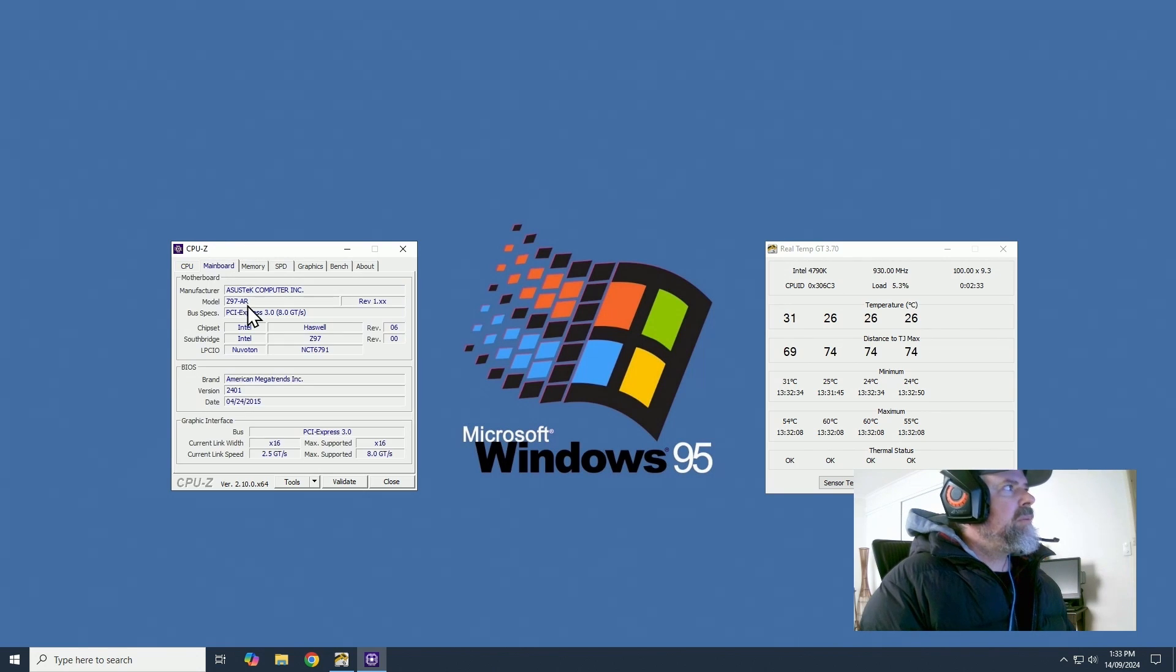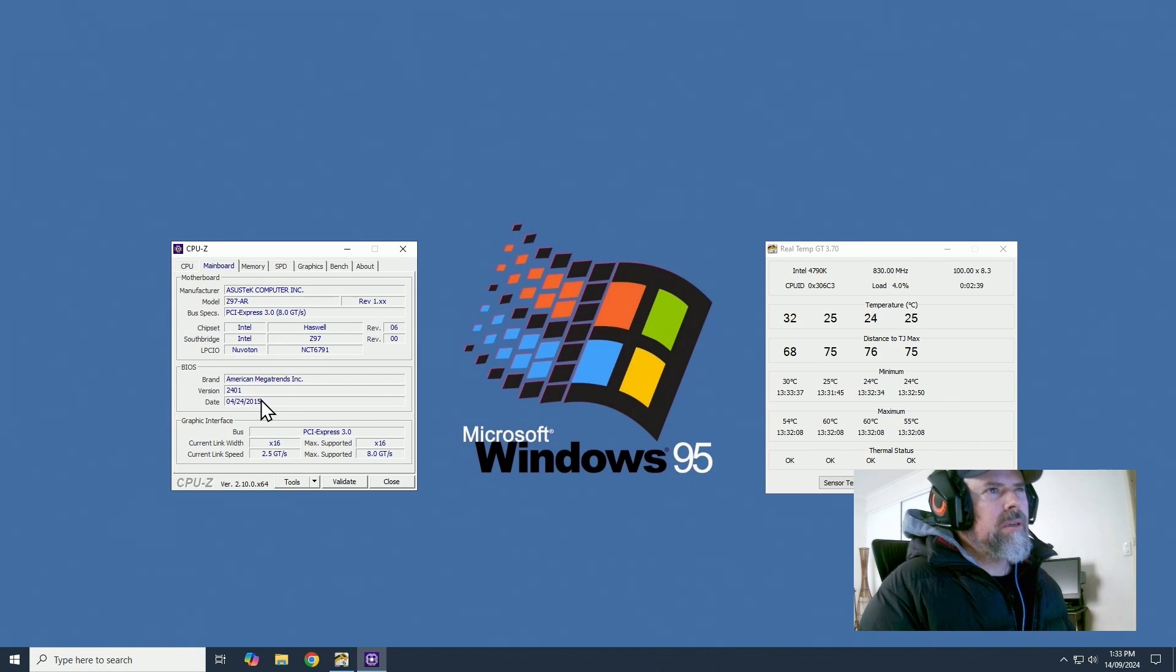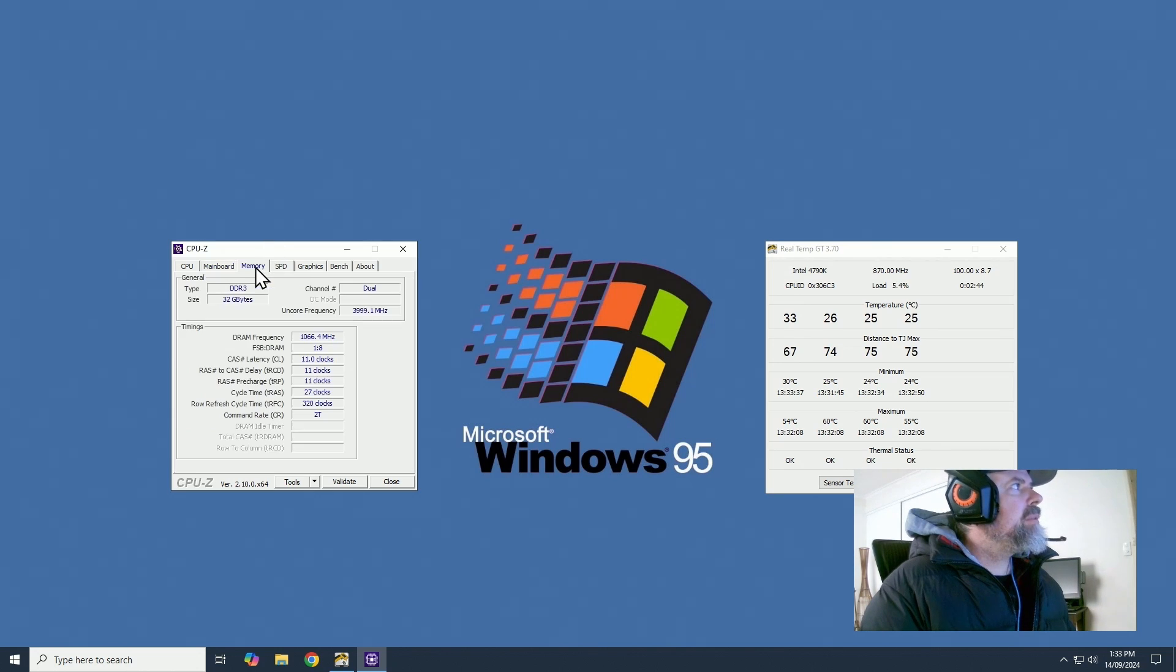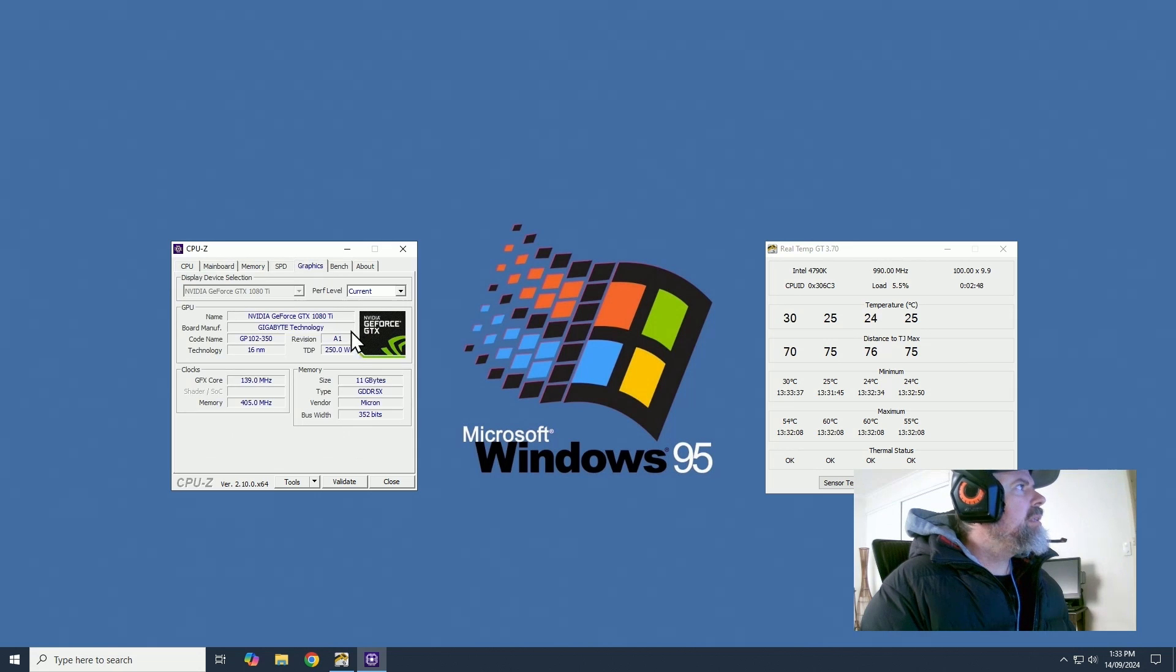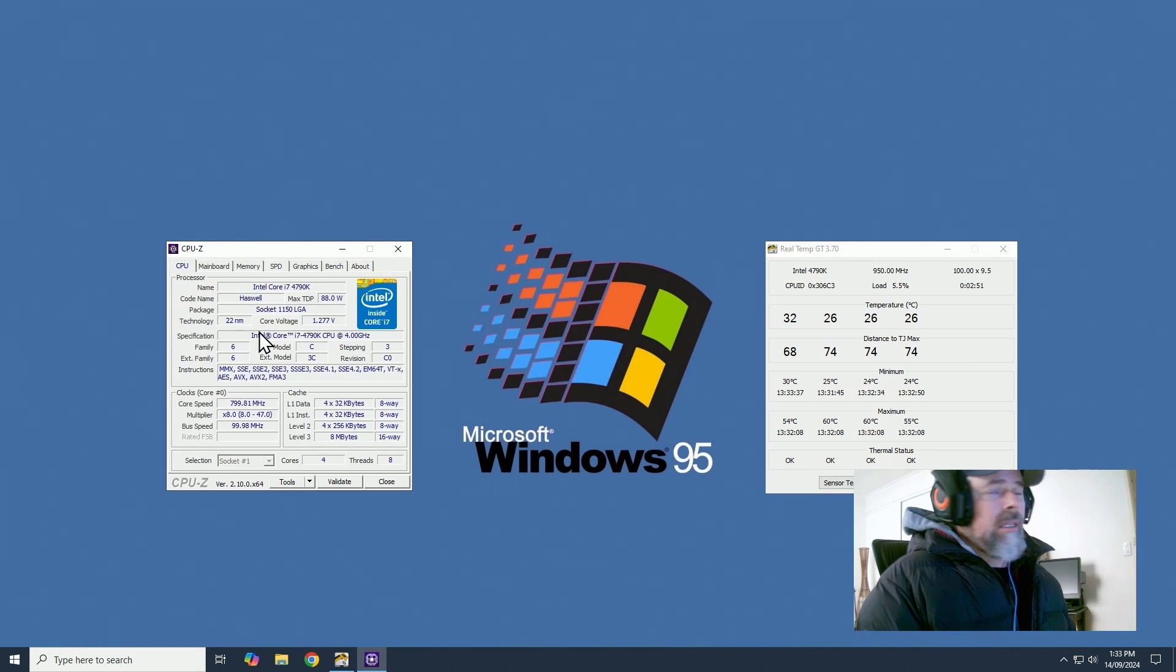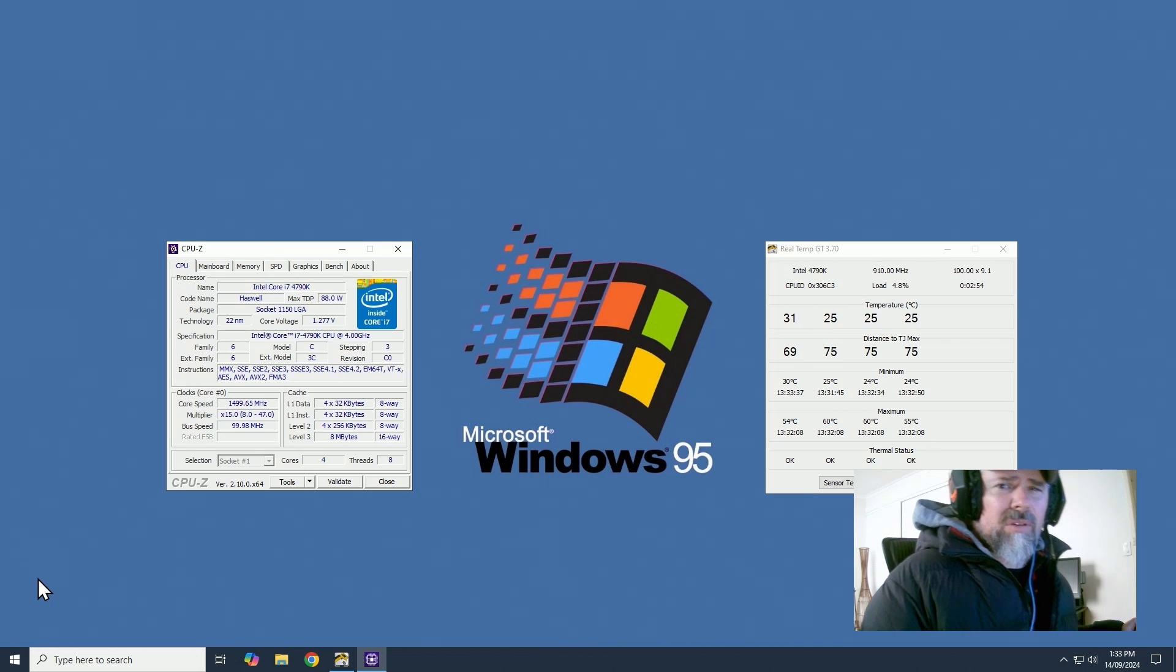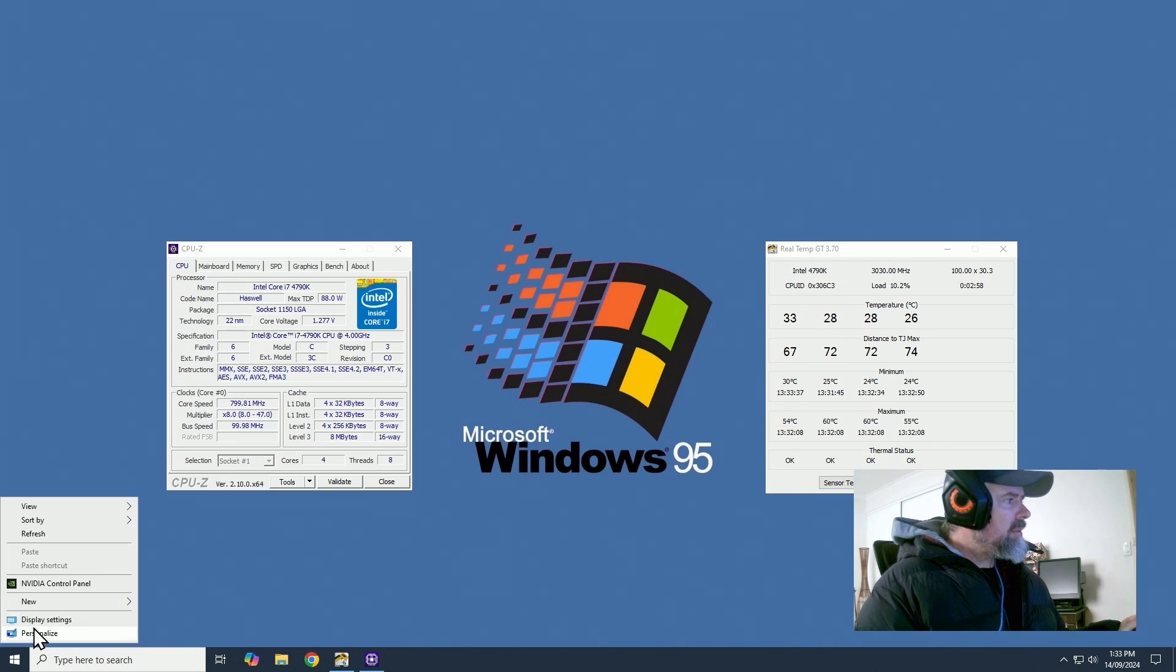Now the motherboard we have got today is the Z97-AR running BIOS 2401. Nice motherboard that. Memory is 32 gigabytes of DDR3 and we've just got a 1080 Ti installed. So we'll just reboot and go onto BIOS and go over my BIOS settings after we load optimize defaults.